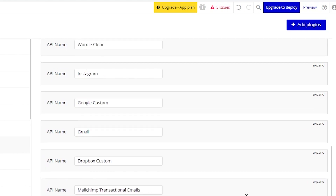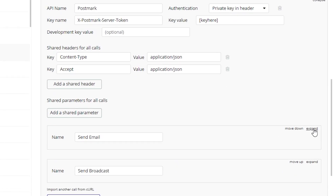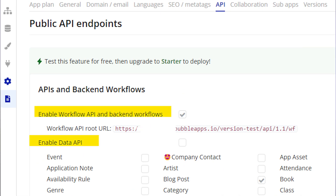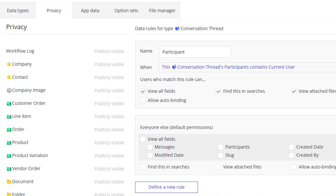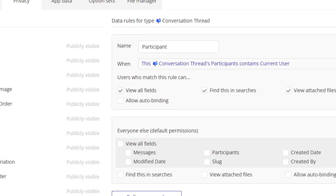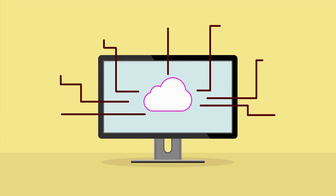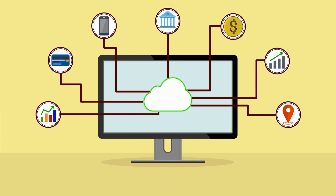Bubble also has connection tools to help you create custom integrations if you can't find the exact connection in the plugin marketplace. You can also expose your app to the outside world so that third-party systems can communicate with you, alongside custom privacy rules and security settings so that only the right people get the right kind of access. This way, you can truly create the type of automated system you need — not cobbling together systems that are only sort of talking to each other.